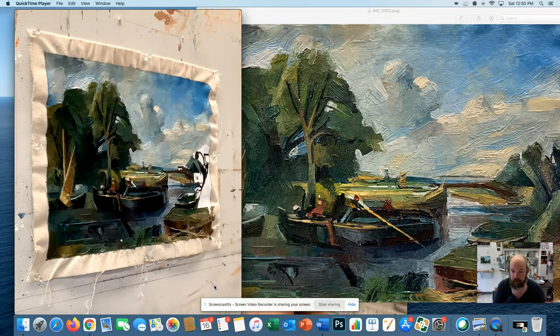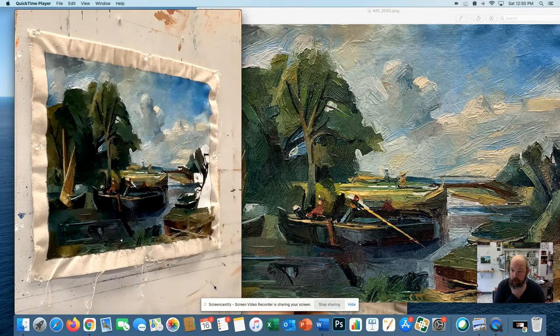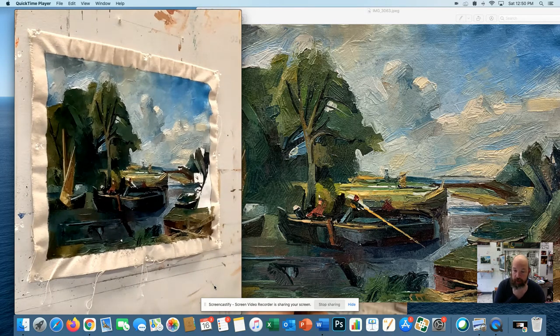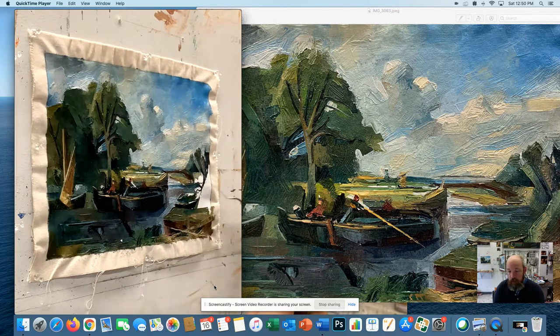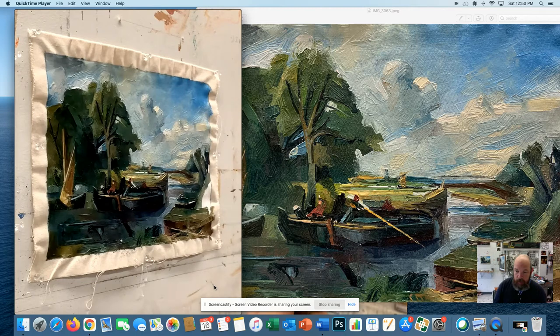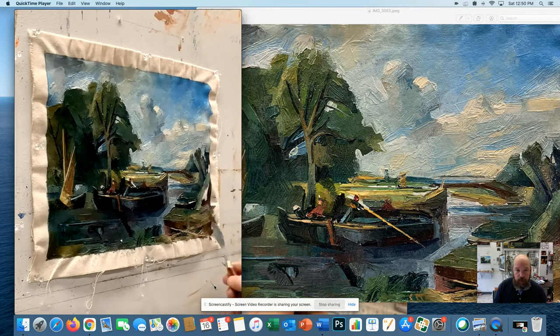You can either pin your canvas to a wall like I have here, or if you want to tape it to a drawing board, you can do that as well.